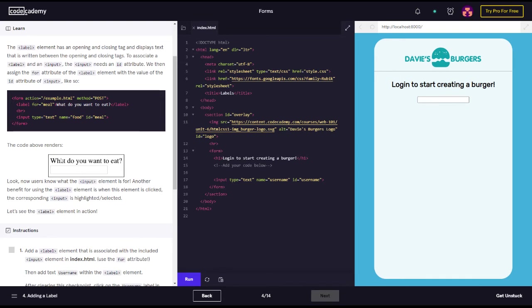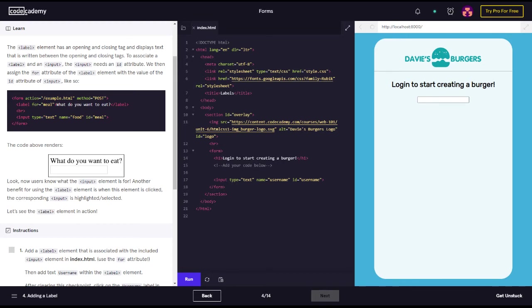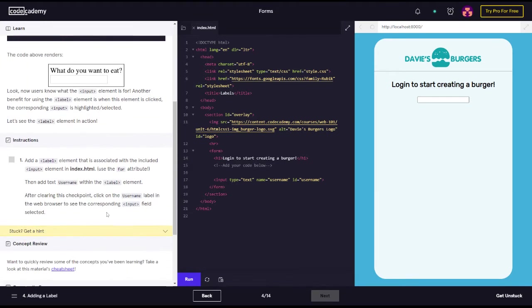The code above renders: what do you want to eat? Users know what the input element is for. Another benefit for using the label element is when this element is clicked, the corresponding input is highlighted/selected. Let's see the label element in action.